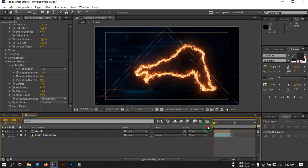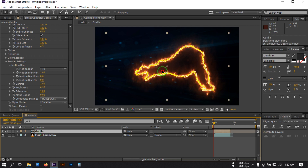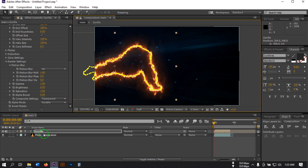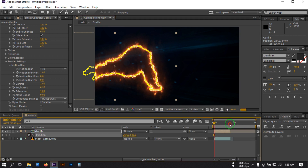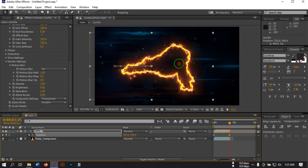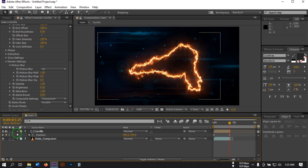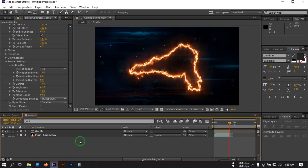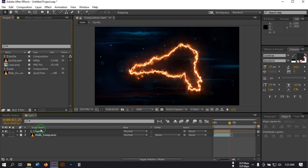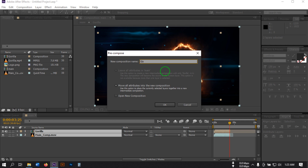Go to the first frame, then select the gorilla footage and drag it to somewhere like here. Press P to open Position, create a keyframe, then go to this point and drag it to center. Now go to the Project window, select this pre-compose, and rename it to Gorilla Footage. Hit OK.